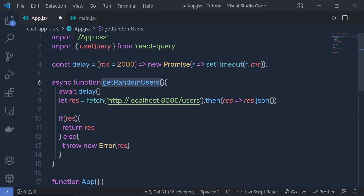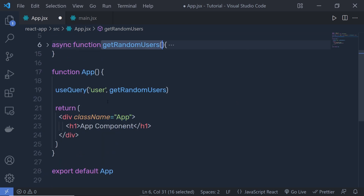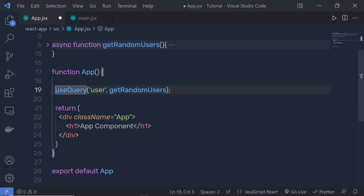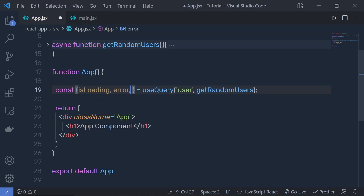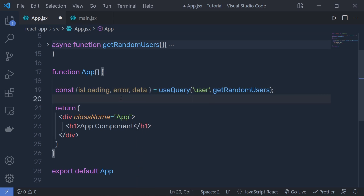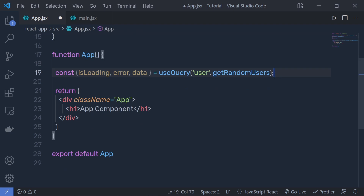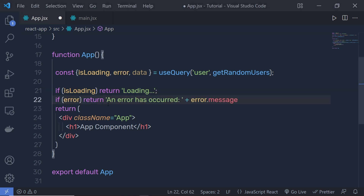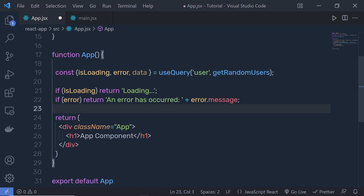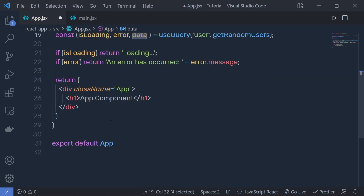Once we have this function and pass it to useQuery, the hook returns different properties we can access via JavaScript destructuring. We destructure: isLoading, error, and data. isLoading gives the loading status, error holds any error message, and data holds the actual query response. Then we write: if isLoading, return a loading message; if error, return an error message.